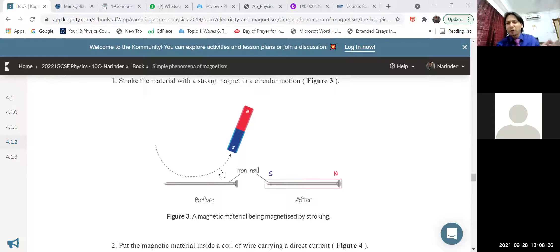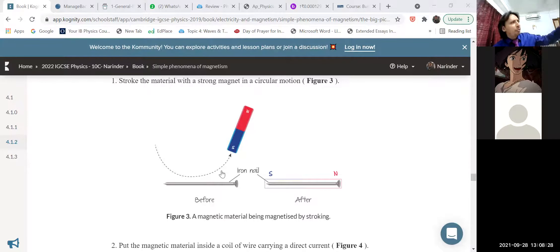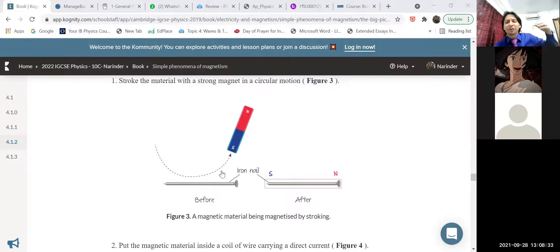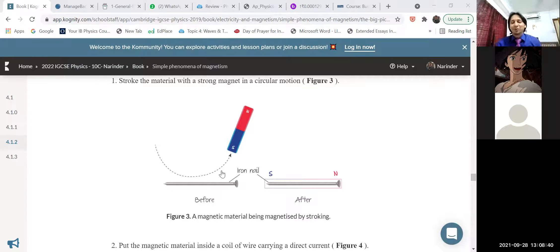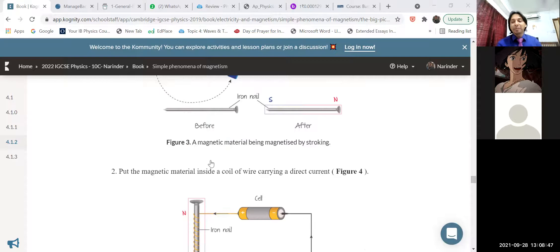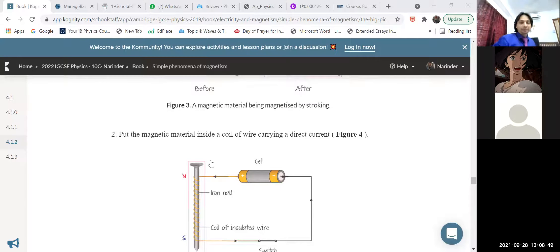Before moving on, there is one more important piece of information: in magnetism, we divide materials into two parts — hard magnetic materials and soft magnetic materials. Please pay attention on this topic, children. Questions come from this topic, and in a few days I will share some PDF worksheets where you will find questions on hard and soft magnetic materials.